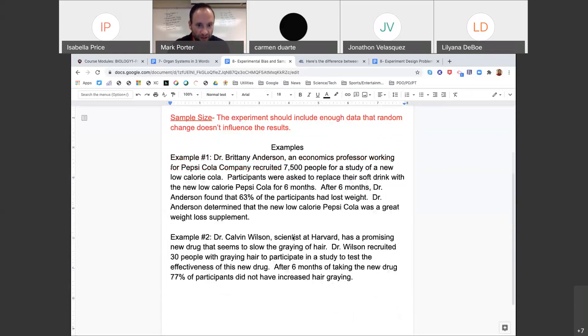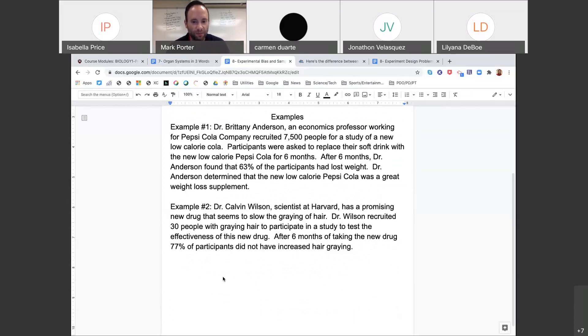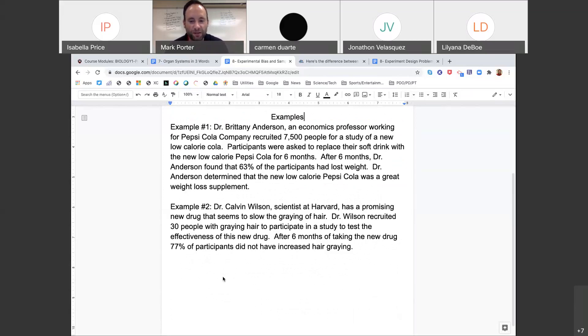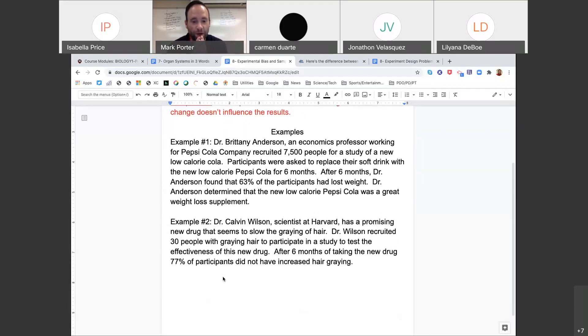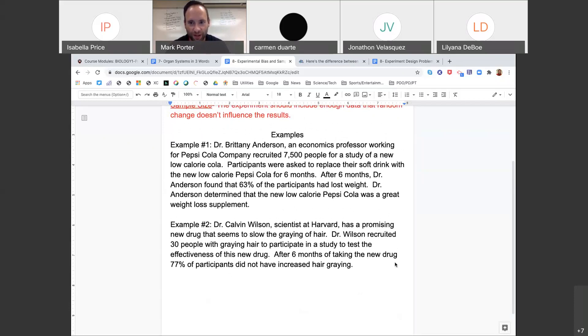Dr. Calvin Wilson is a scientist at Harvard. He has a promising new drug that seems to slow the graying of hair. Dr. Wilson recruited 30 people with graying hair to participate in a study to test the effectiveness of this new drug. After six months of taking the new drug, 77% of the participants did not have increased hair graying. Let's just again focus on the doctor himself and the sample size. The fact that he's only testing graying in six months is probably not a good design, right? Six months is not very long for hair graying. Trust me, I can attest to that.